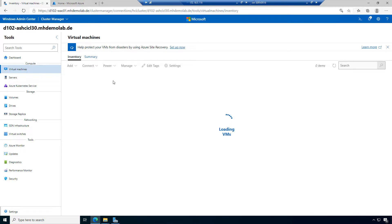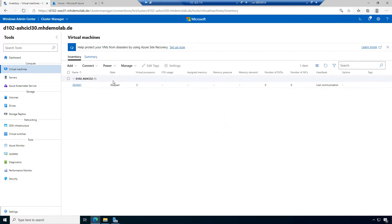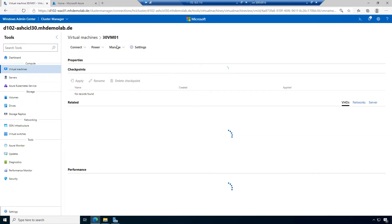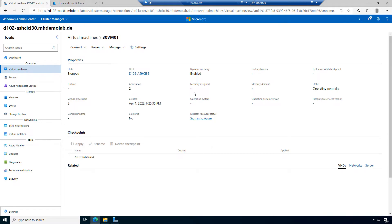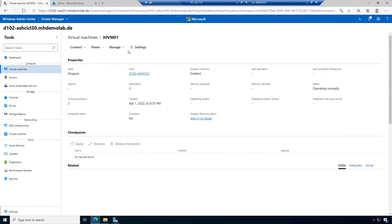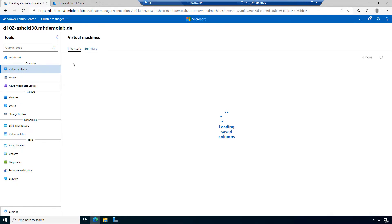I closed the settings for the machine. If I click on the machine itself, I will load the details page where I can see it's stopped, see the host, and see if I'm signed into Azure. So let's start the machine now and see what happens.